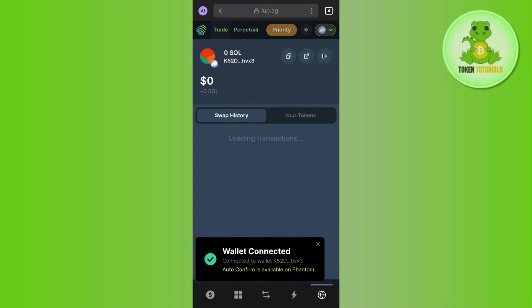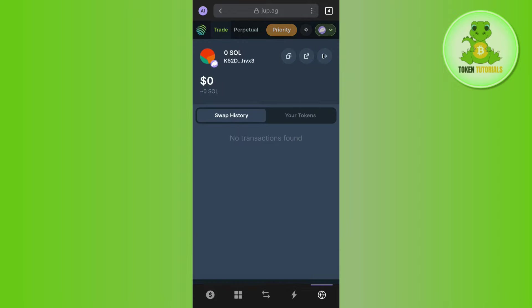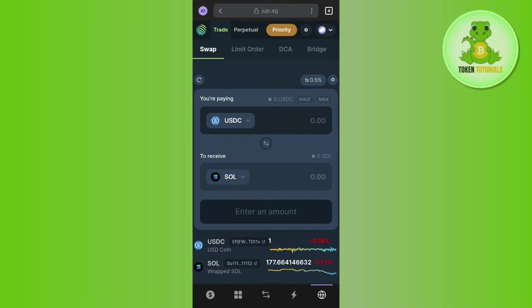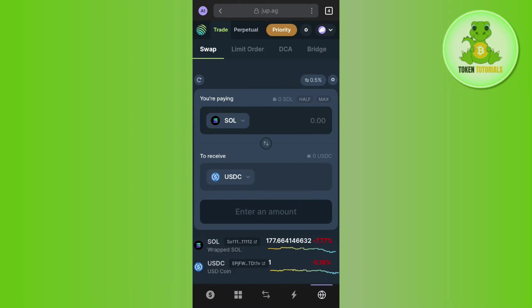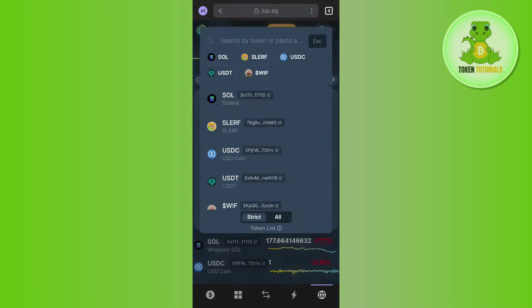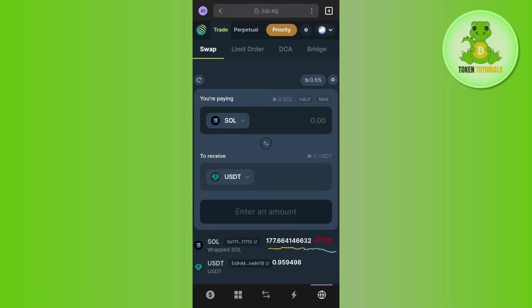Once your Phantom wallet is connected successfully, you will have to select Solana. Tap on the drop arrow button and select Solana. Then in the receive section, tap on it and select USDT.